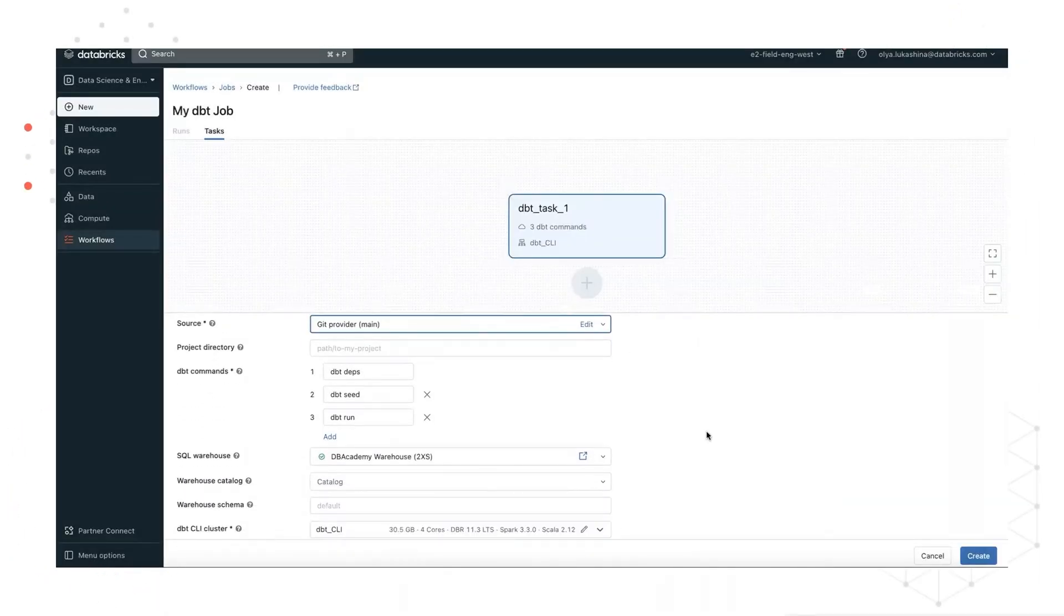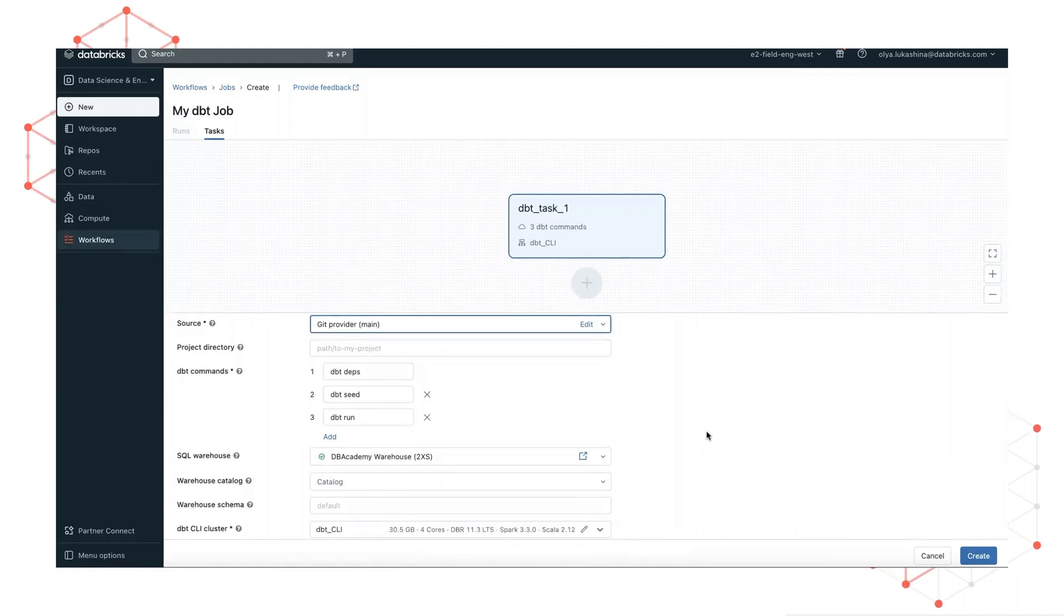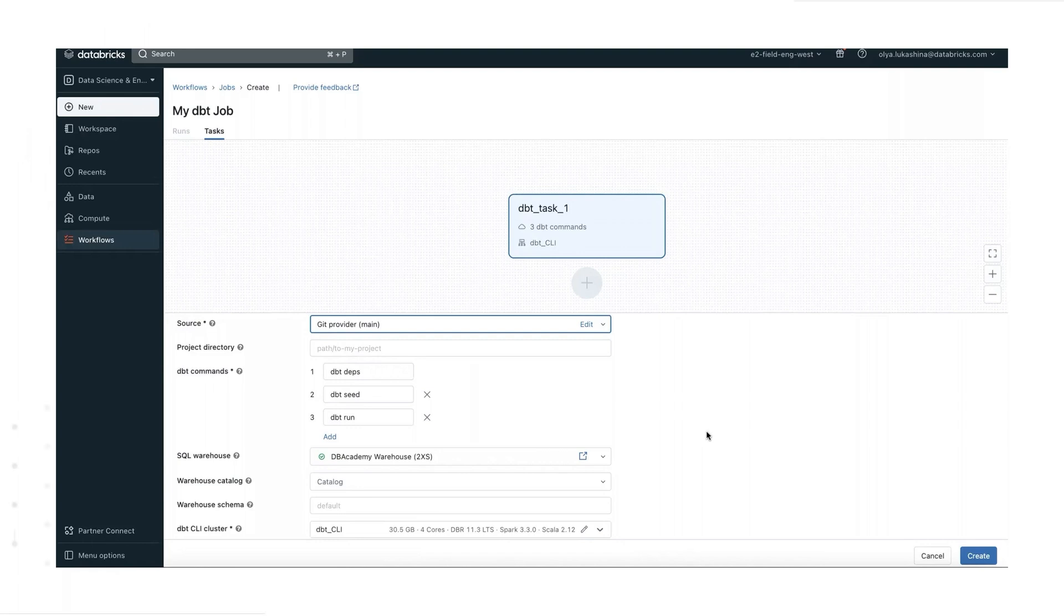Project directory is a field for an optional relative path to the dbt project directory. And if left blank, the repo route will be used.